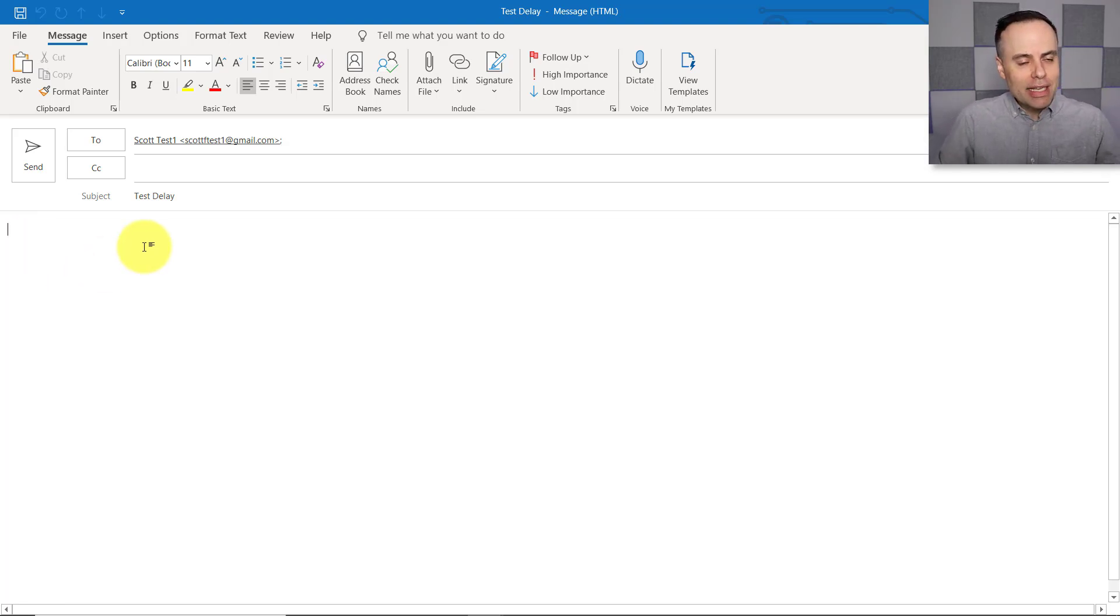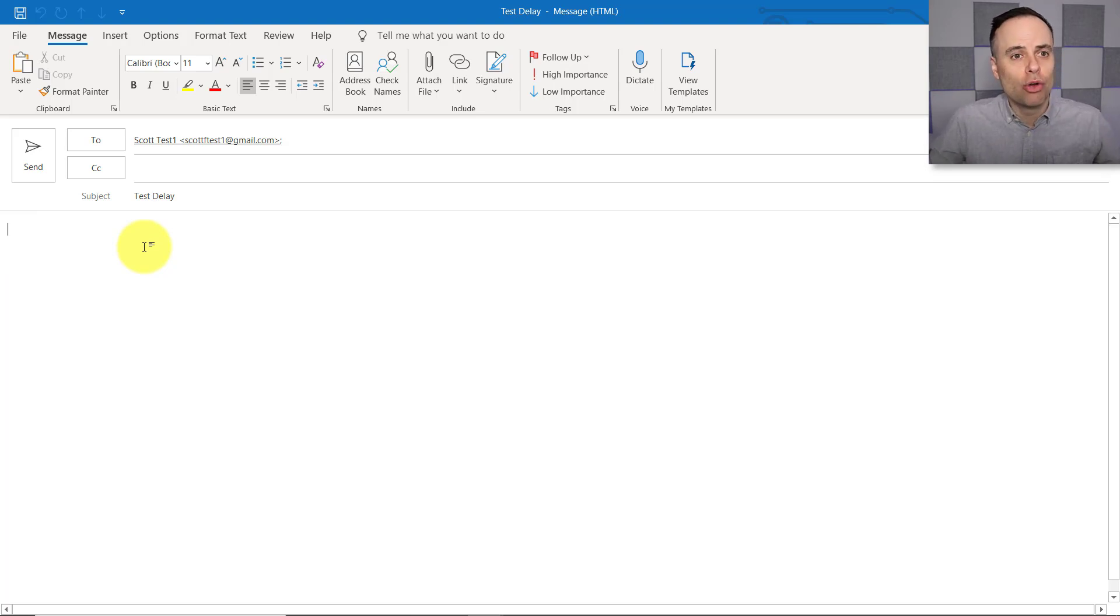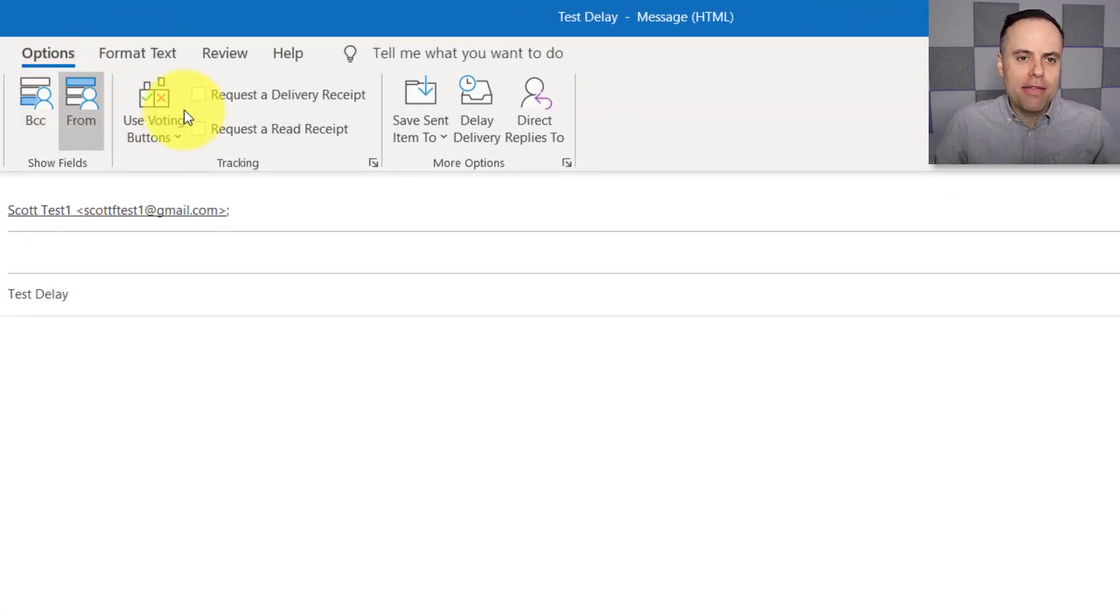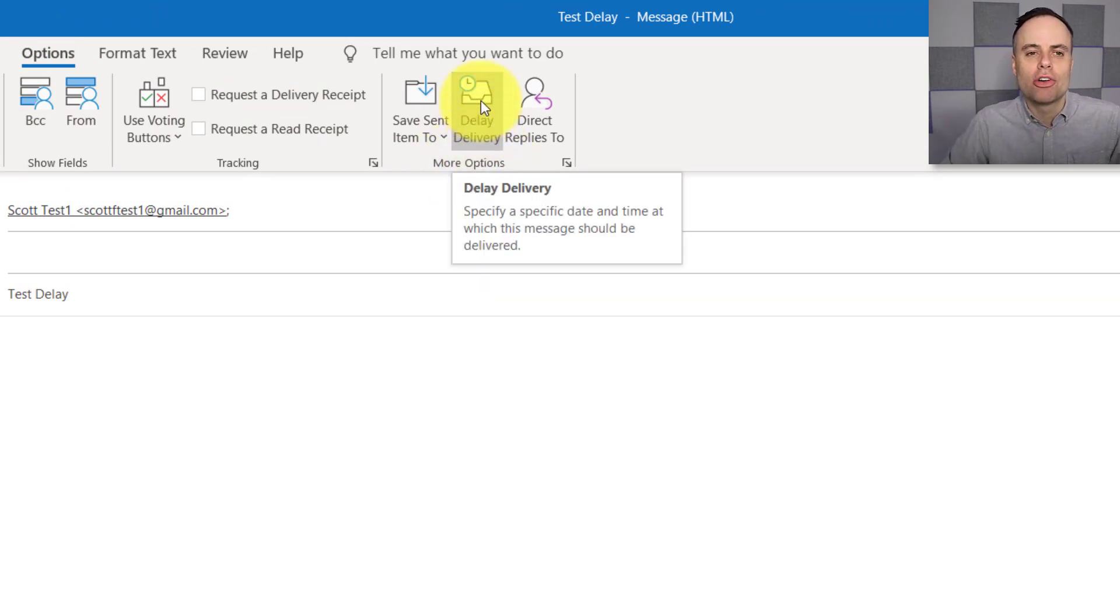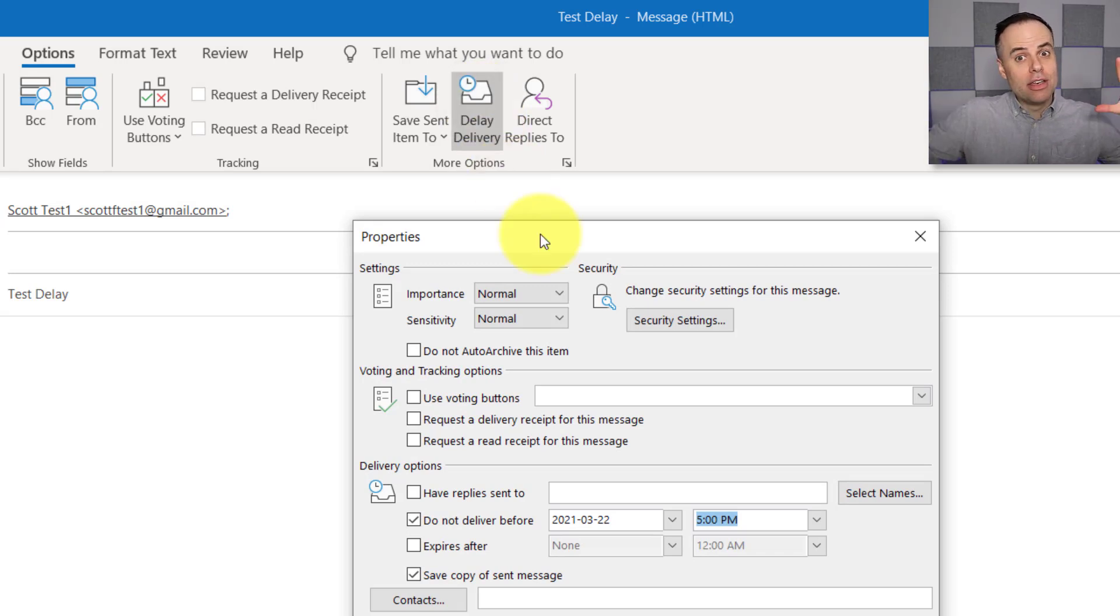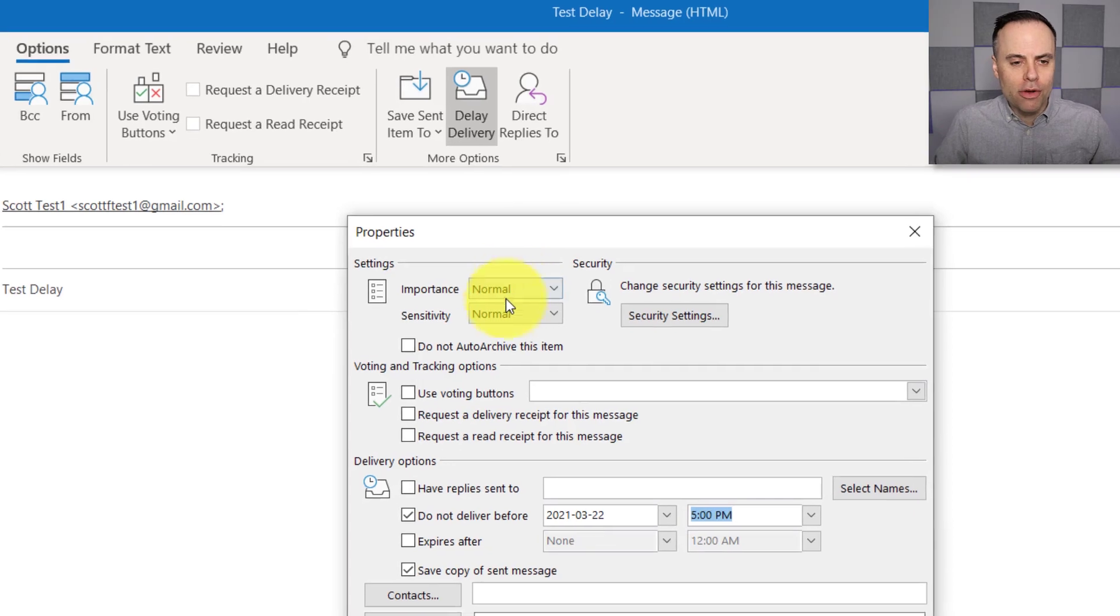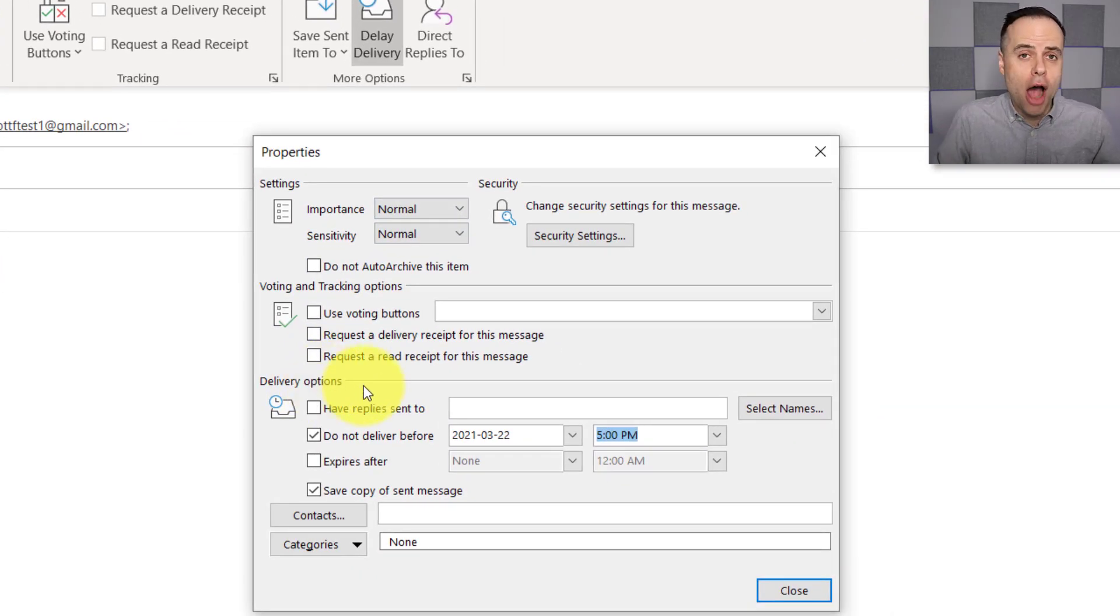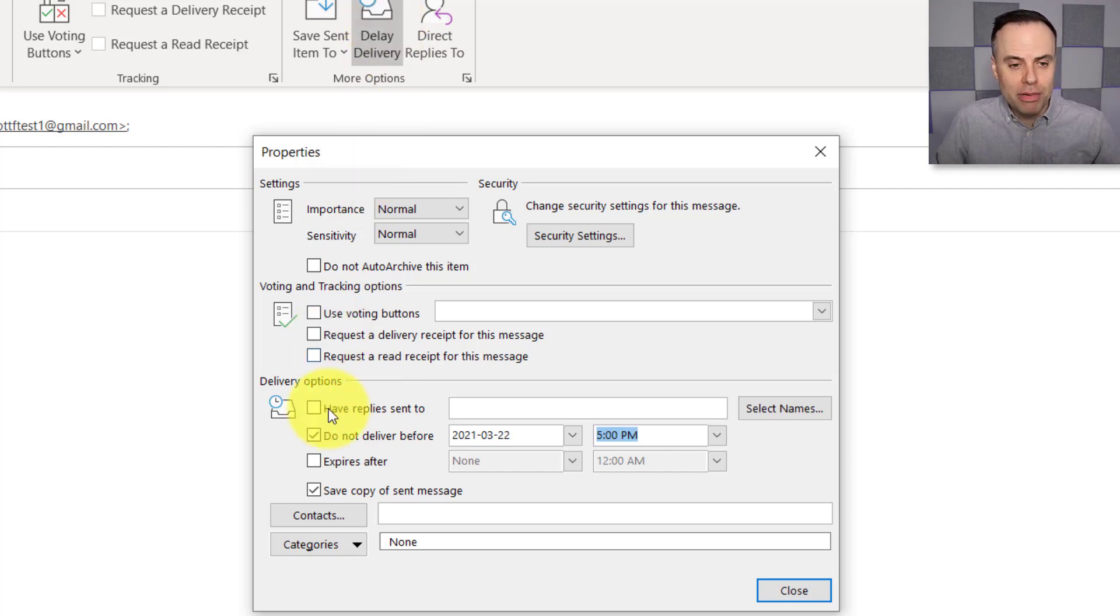However you want to use this feature is up to you, but let me show you how to execute on it. So let's say I've finished crafting and writing this email. Next up, I want to tell Outlook when to send it. What we need to do is come up here to Options and then over to the right under the More Options area, we have an option called Delay Delivery.